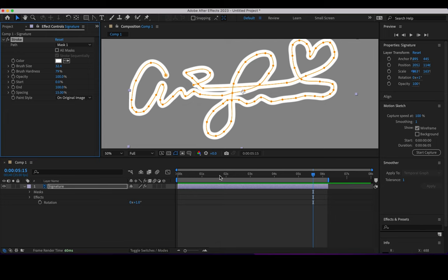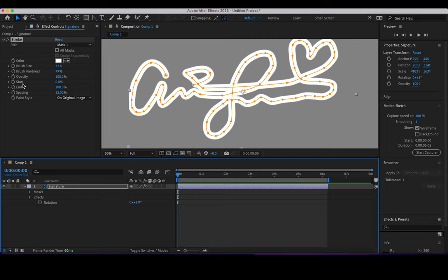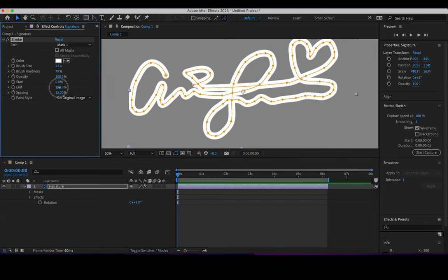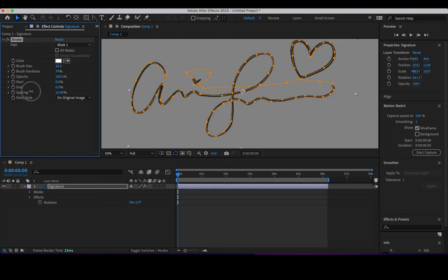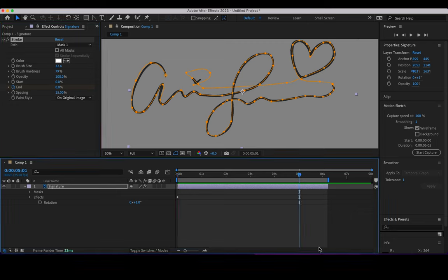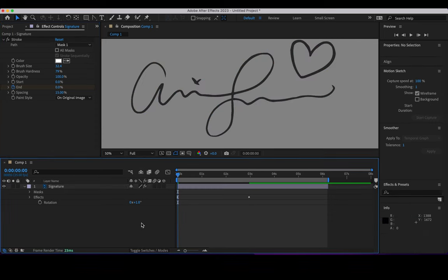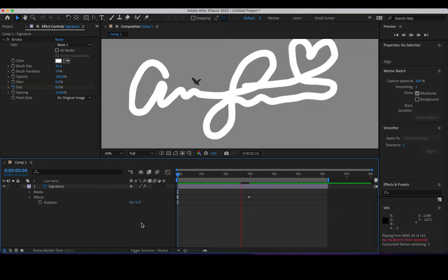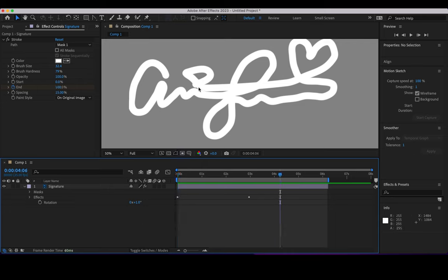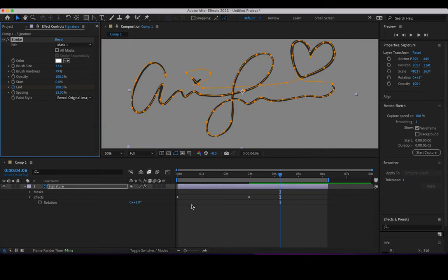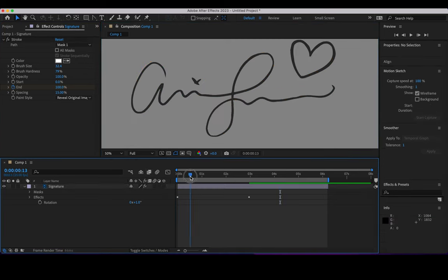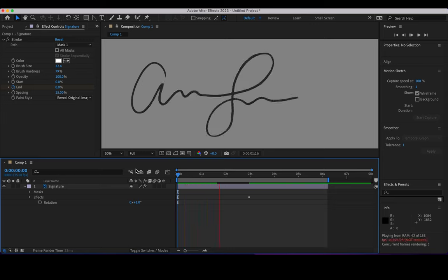Now let's do it by manipulating the end property. Animating the end is much more simple now. I'll go to about three seconds and create a keyframe at 100, so this is the animation. I'll pre-visualize it. I don't want this painted white — I'll set it to reveal the original image, so that way this is more or less what I want to do.